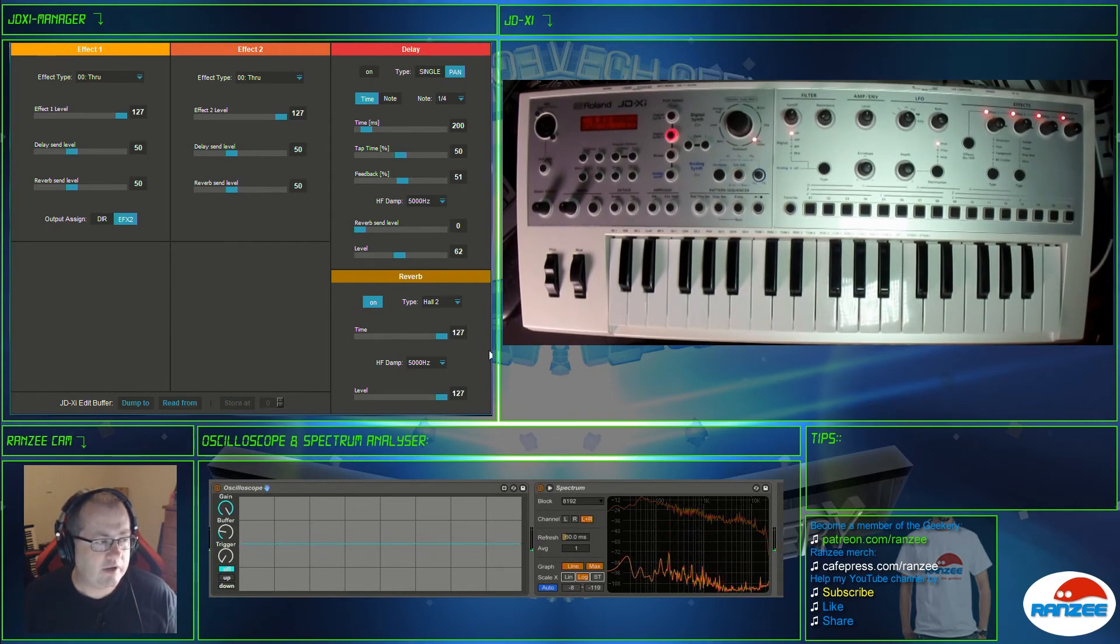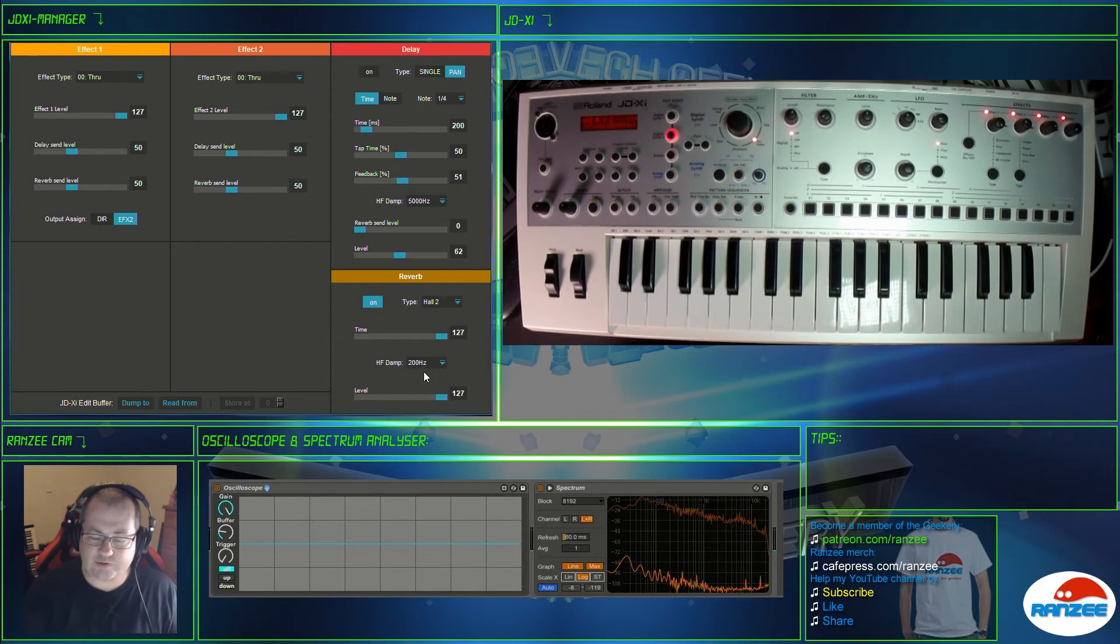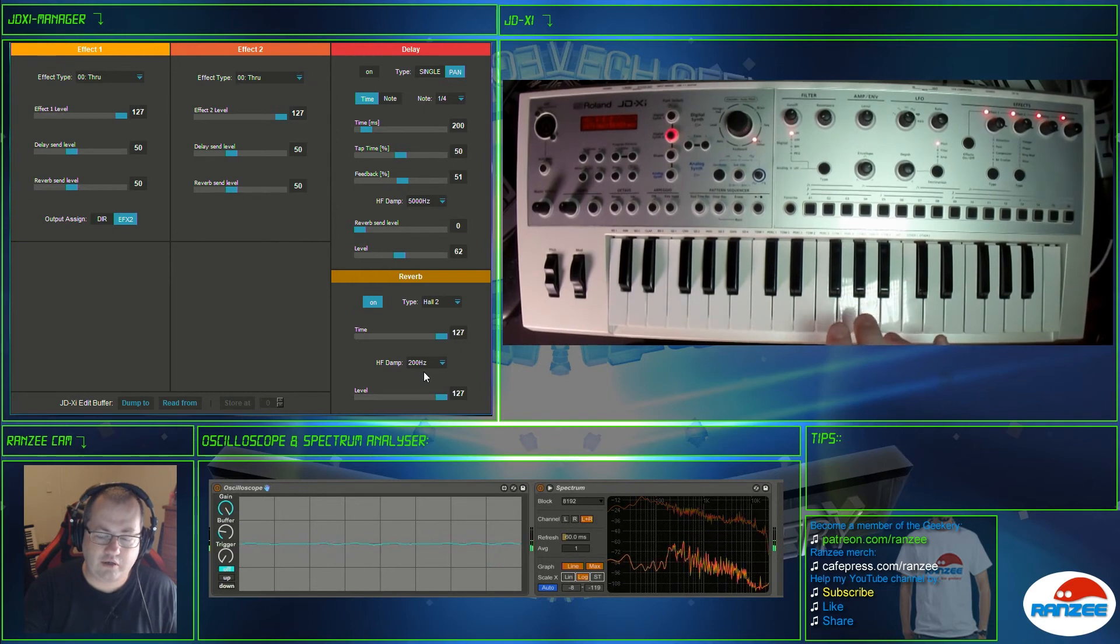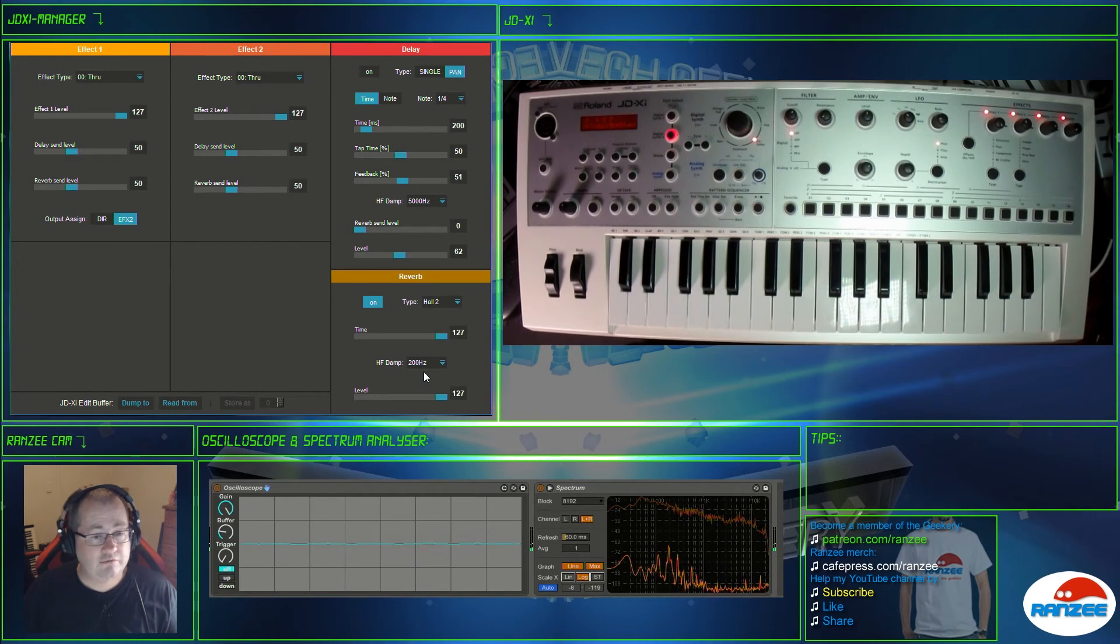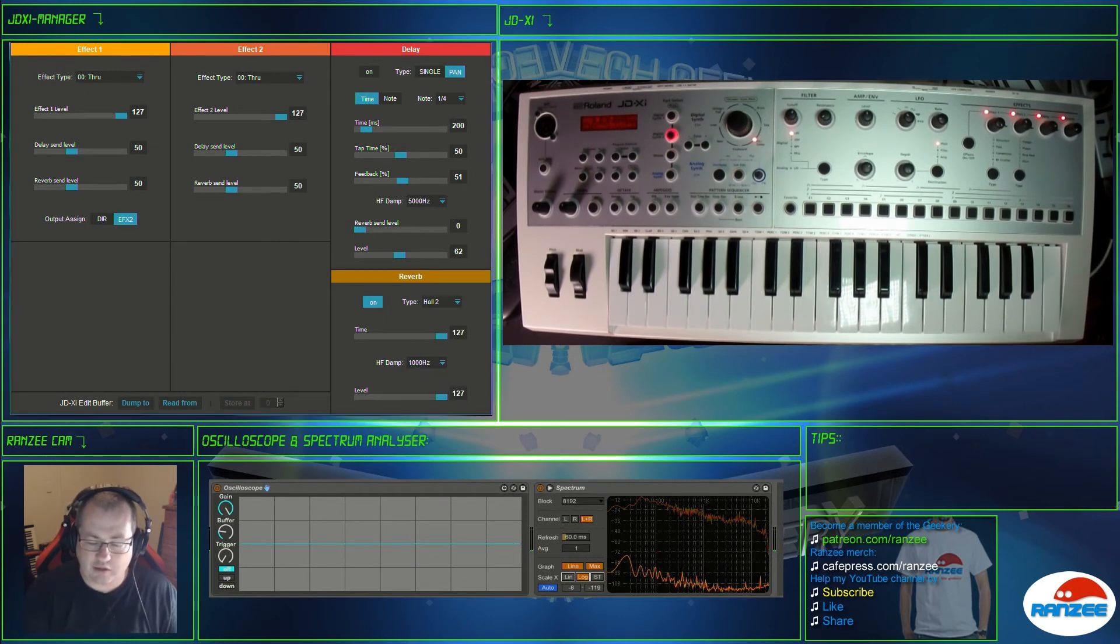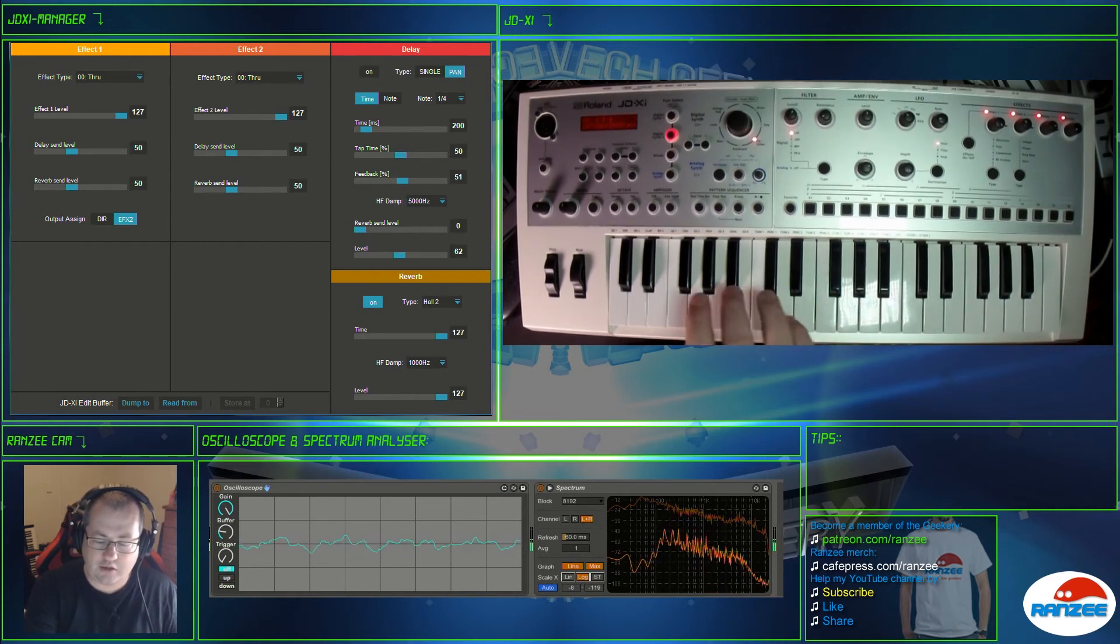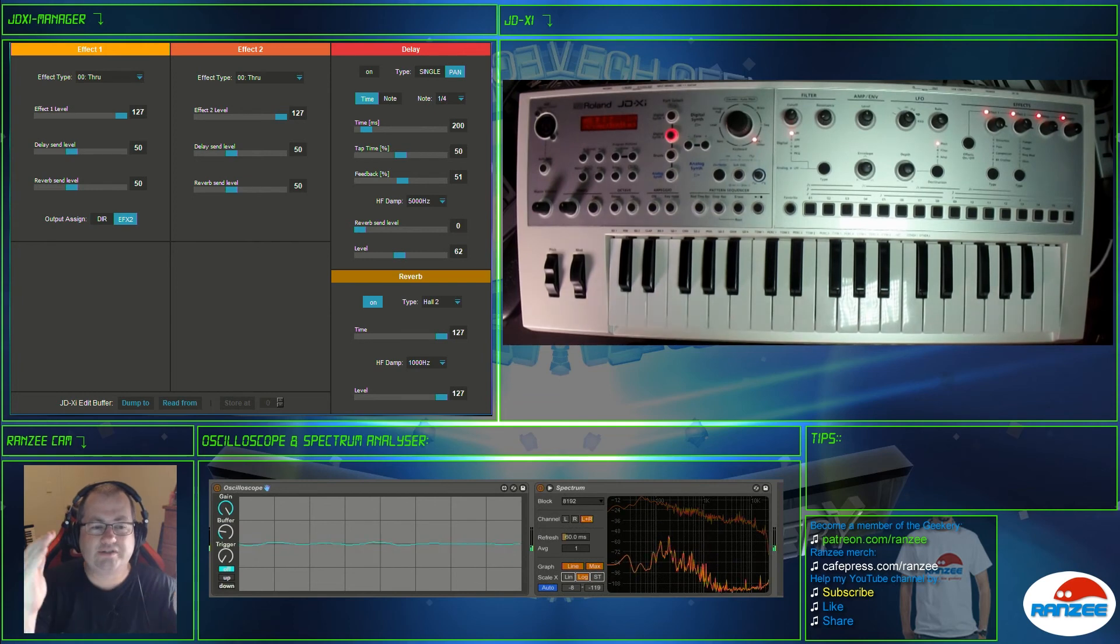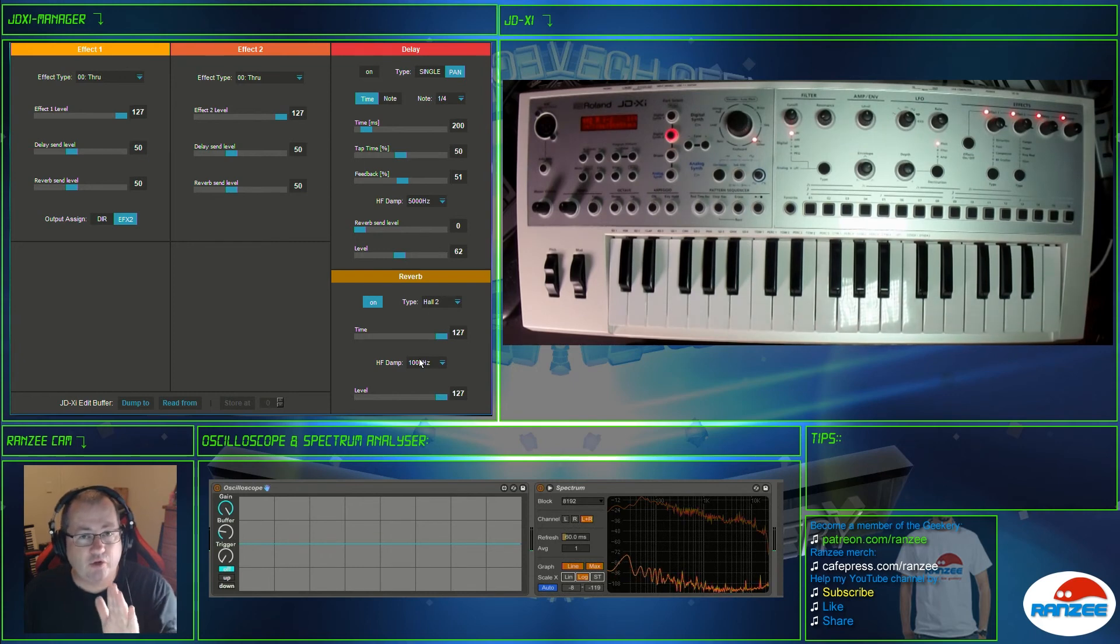Now one thing also to notice on the reverb, as with the delay, you've also got that HF damp. So I may just want the reverb just to sort of pick up a dull sound. It makes some interesting effects when you play with things like that. Or you could do it a bit higher. That one almost sounds like it's disappearing down like a tunnel. So yeah, these things are what makes your sounds unique.